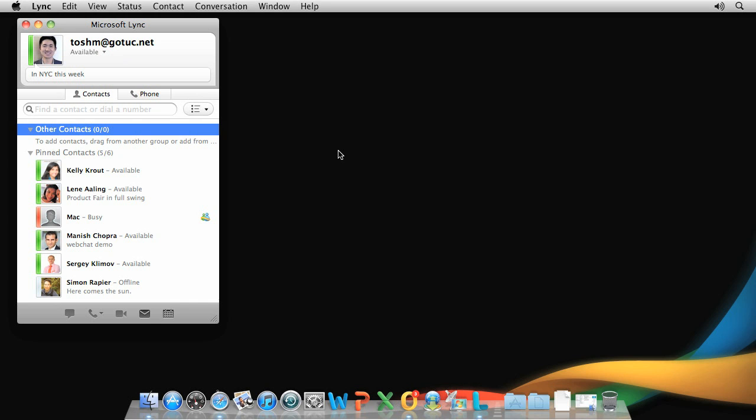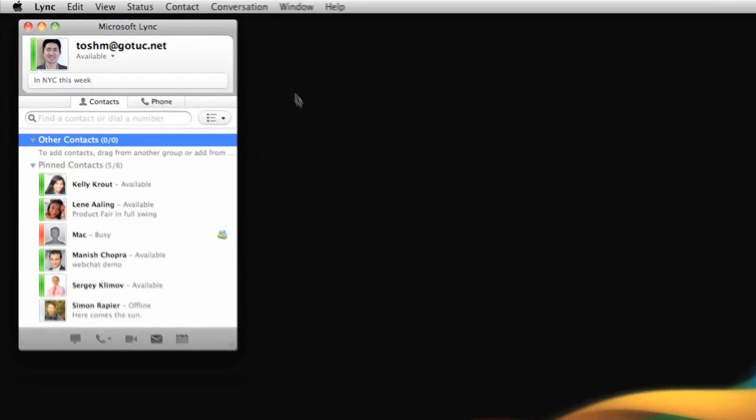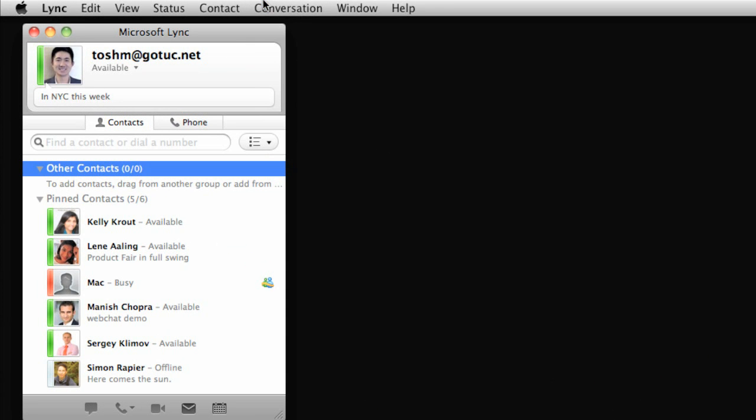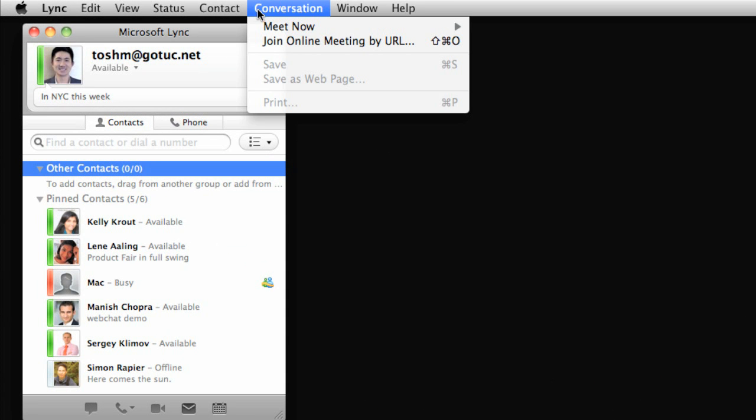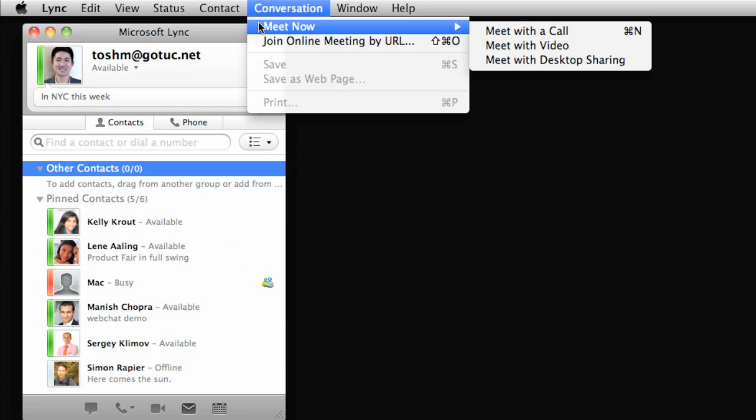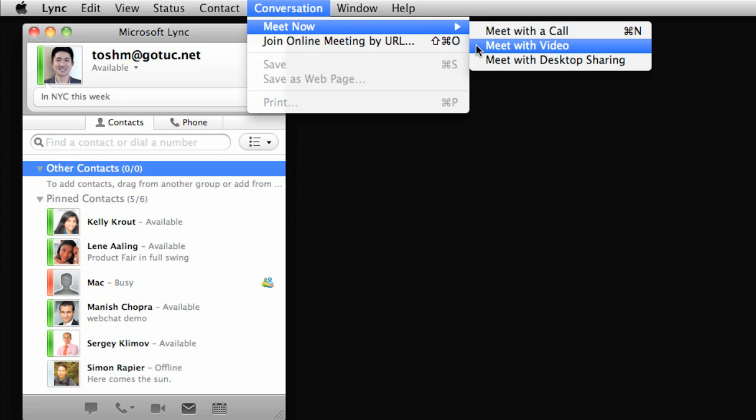In this video, we'll look at how you can use Lync for Mac to organize and run online meetings. Informal meetings are simple. On the conversation menu, point to Meet Now and choose how you want to meet. Let's go with video for this meeting.